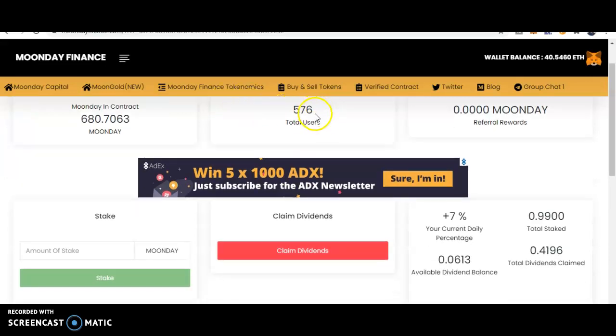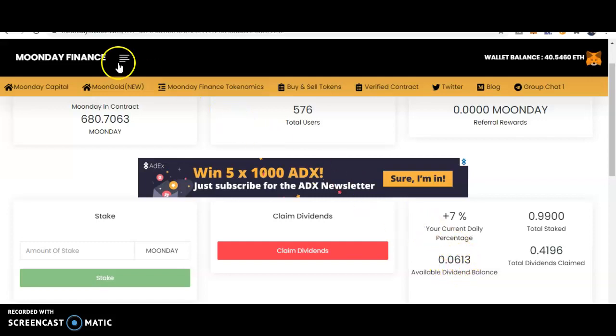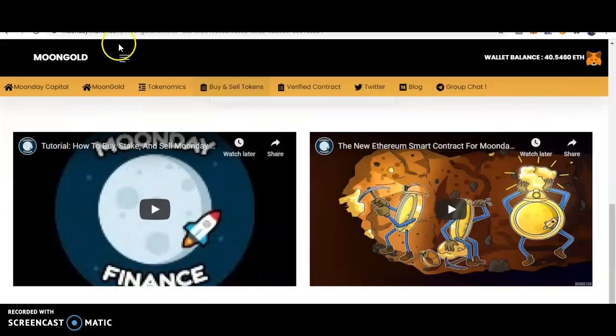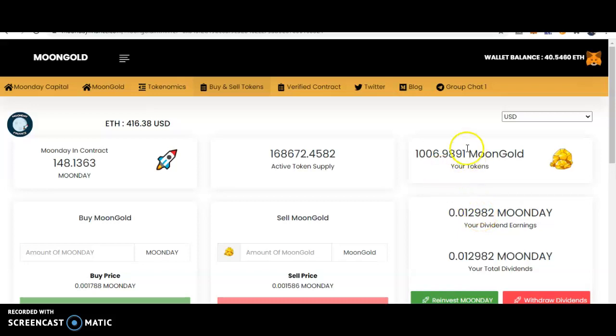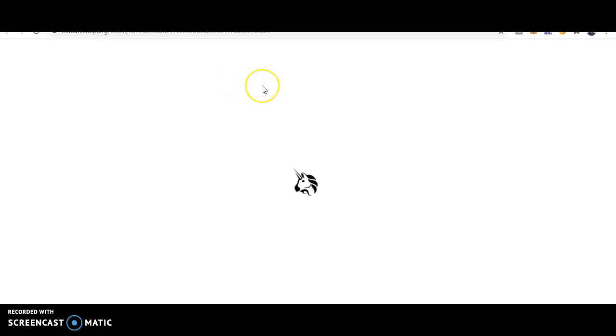We're gonna start with Moon Day. I'm going to everything. Moon Day, we got 0.061 on that one. Moon Gold we got 0.012 on that one, so that'll be 0.074. We gotta hurry up and get through it. Keep up with the collection y'all, keep up with it, 0.074.